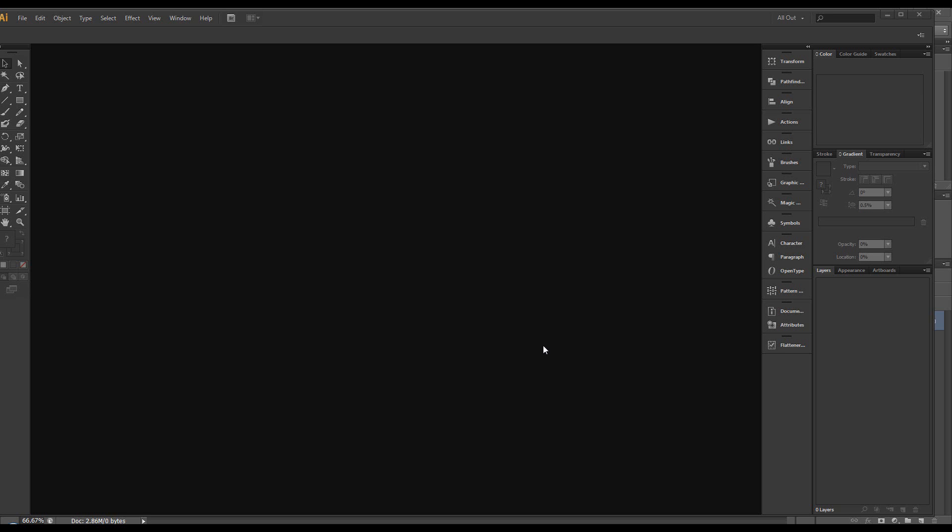Hello, welcome to another tutorial. In this tutorial we're going to use Illustrator and we're going to use Photoshop to create a grid.